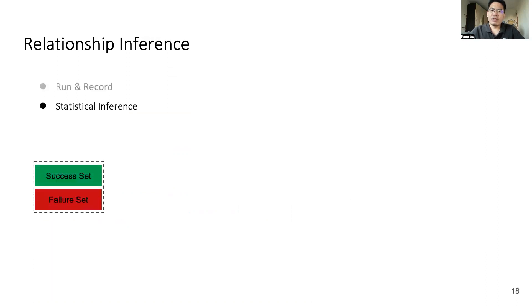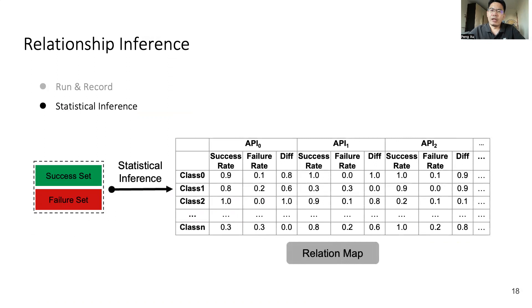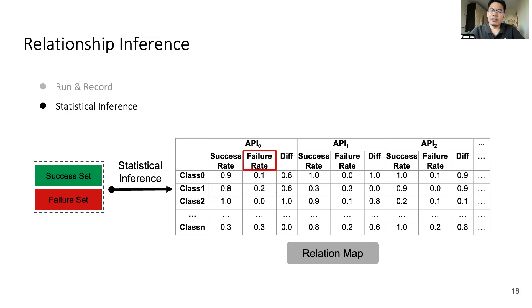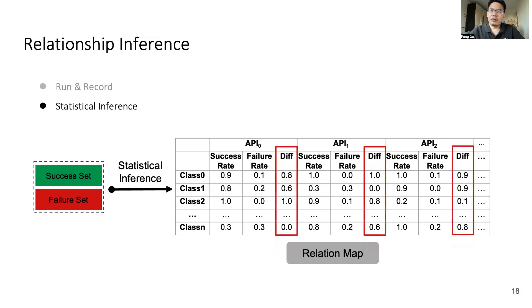After we divided all samples into success set and failure set, we use the statistical method to infer the relationship between object classes and the scripting API. And finally, we get a relation map. As you can see from the map, the success rate is the percentage of samples that contain this class of objects in the success set. The failure rate is the same percentage in failure set. And the difference is the difference between success rate and failure rate. We think the difference value represents the strength of the relationship between object class and the scripting API.